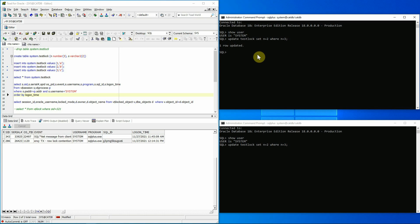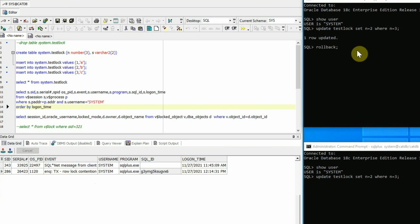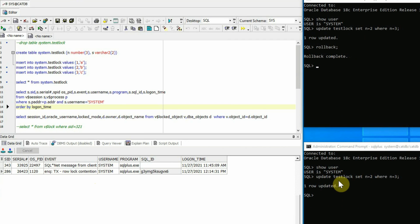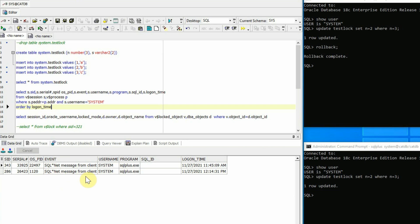So we'll simply roll back the first transaction. The moment we hit Enter, the rollback completes and the second session gets its prompt back. Executing the SQL statement again to check the wait event, we can see that the ENQTX row lock contention wait event is gone. It is now showing another wait event: SQL*Net message from client. This is an idle wait event and we don't have to worry about this.